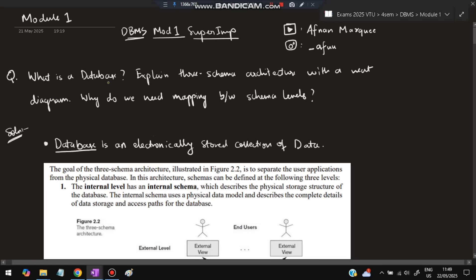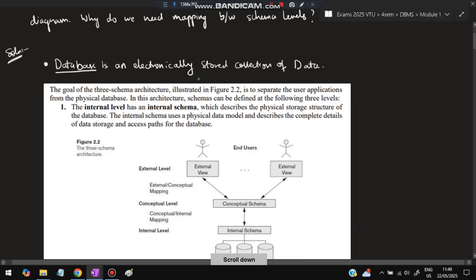The first question is: What is a database? Explain the three-schema architecture with a neat diagram and why do we need mapping between schema levels. Database is an electronically stored collection of data. Whatever data we are going to use in the phone or in the system, all those are stored in a place called a database.